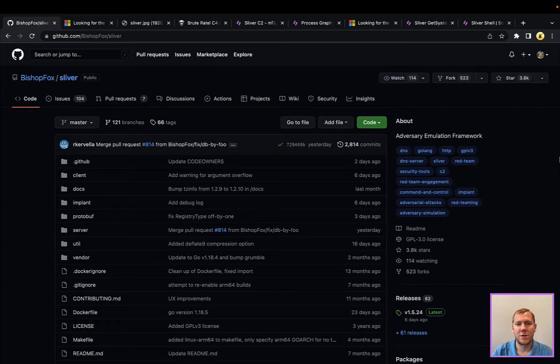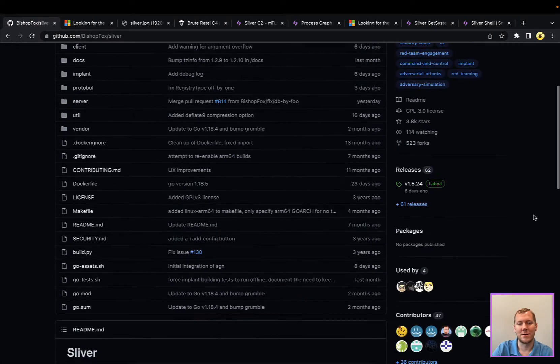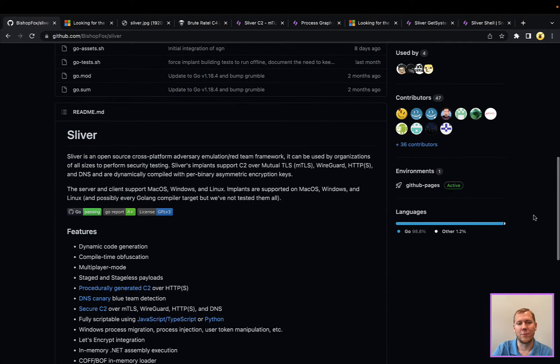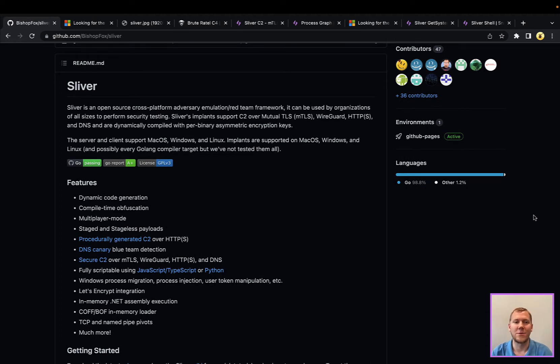So today we're going to be talking about Sliver. This is a command and control framework that's open source and put out by Bishop Fox. And we think it's really important to highlight a lot of these command and control frameworks because they're increasingly being used by threat actors.